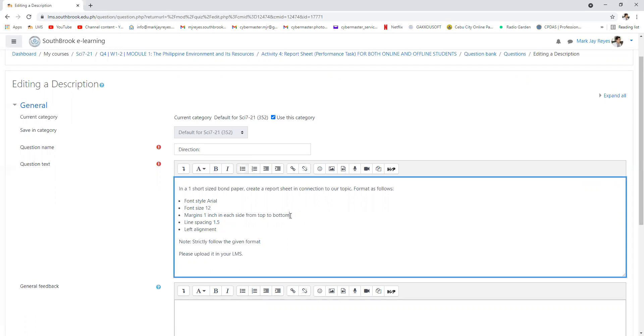Margins are 1 inch. Each side from left to right, 1 inch. From top to bottom, 1 inch.